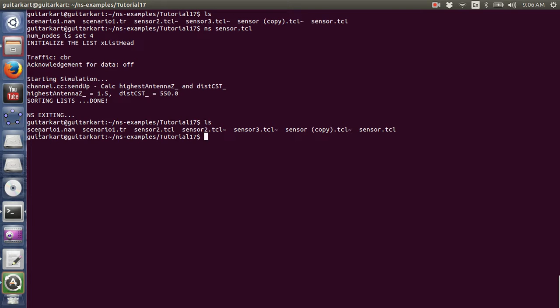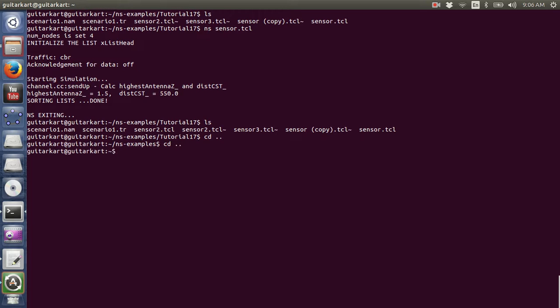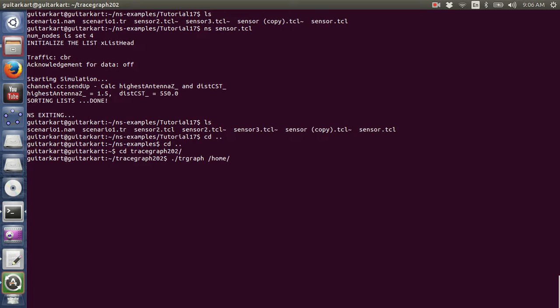Now in order to analyze this, let's go to Trace Graph. In Trace Graph we would like to analyze the file scenario1.trace.